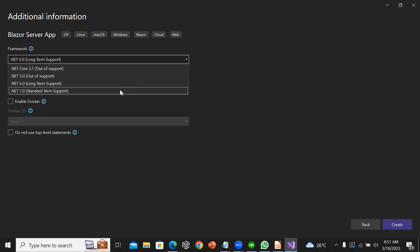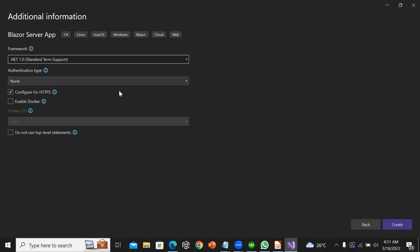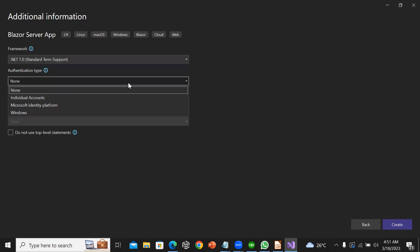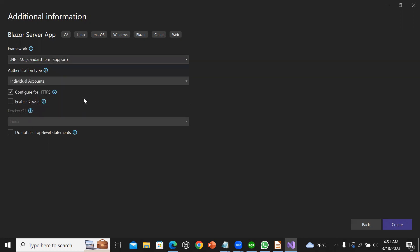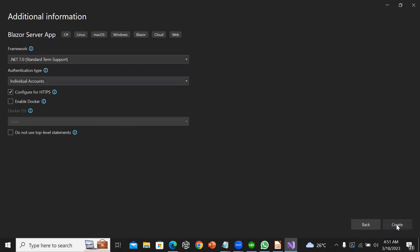For the project I want to use .NET 7 and for the authentication type I want to use individual accounts. Then I will click on create.